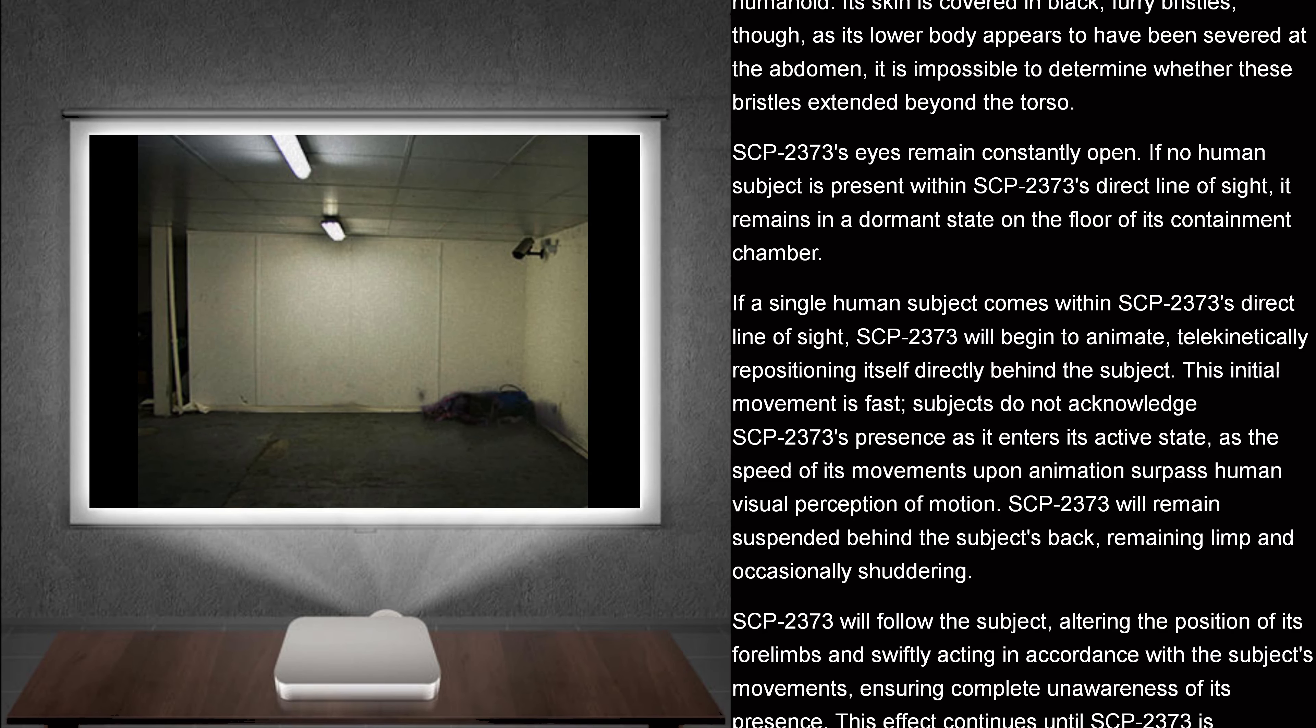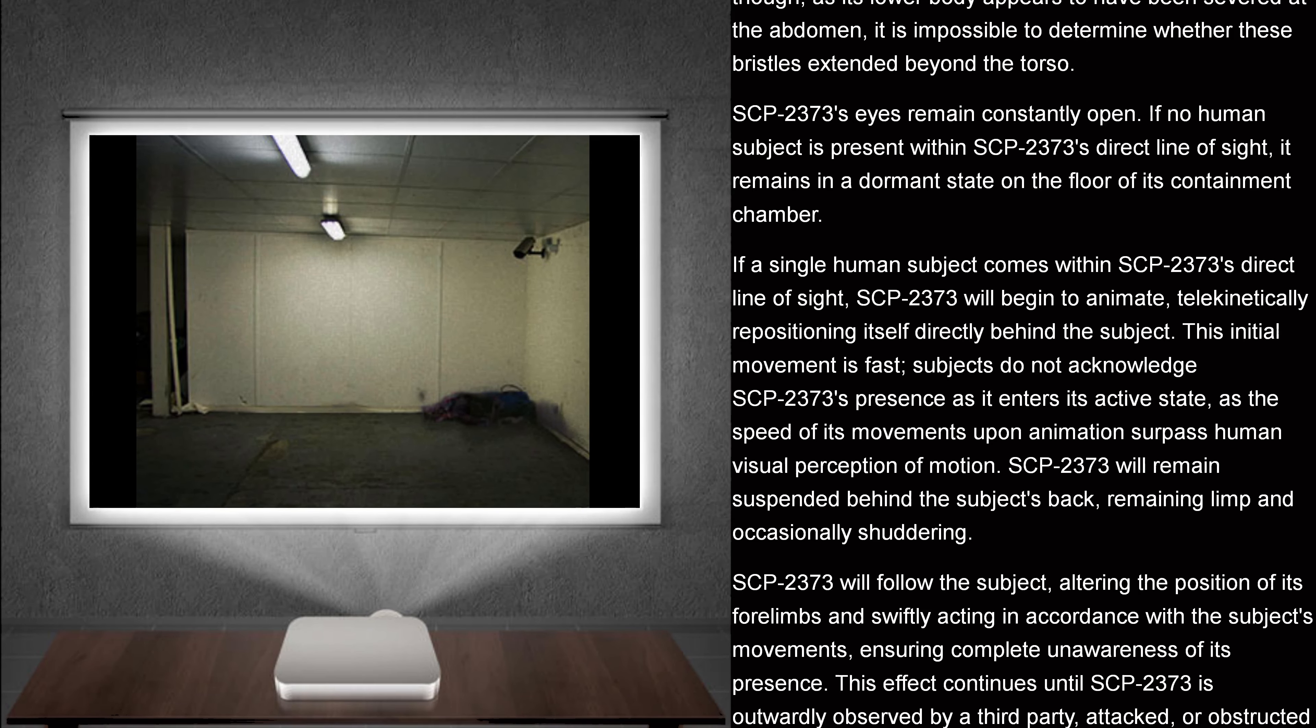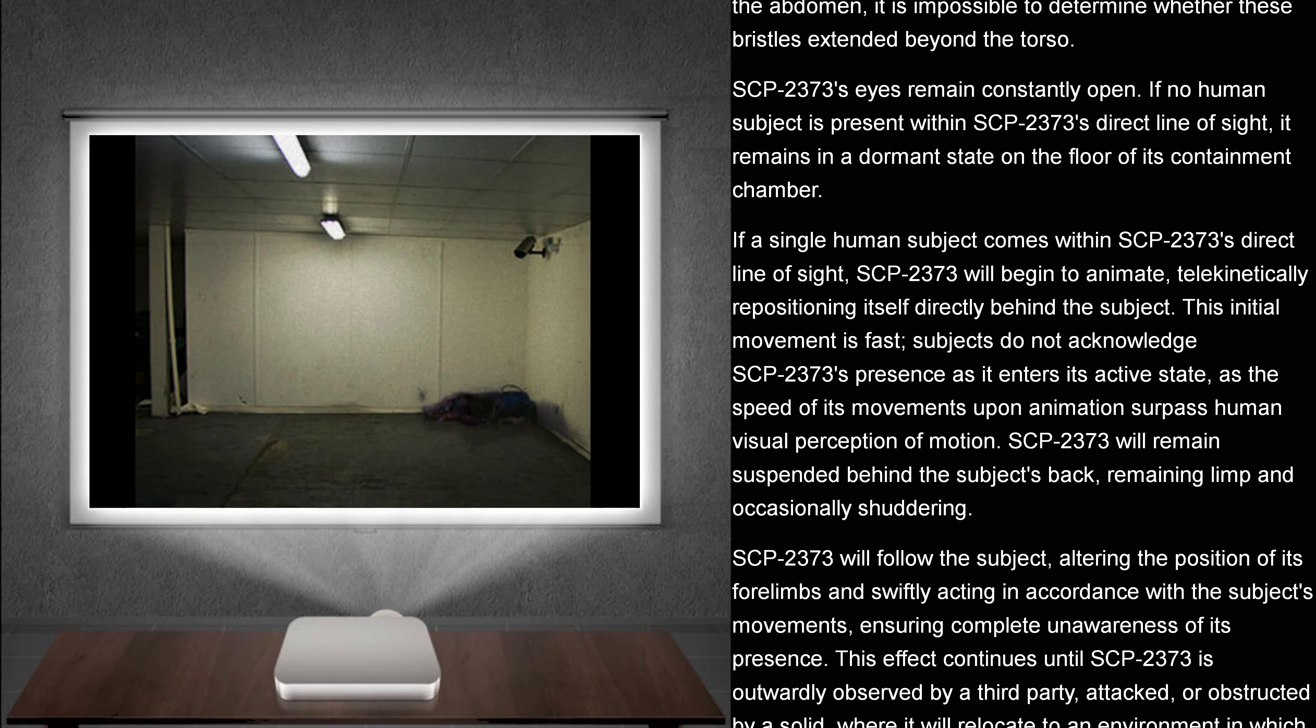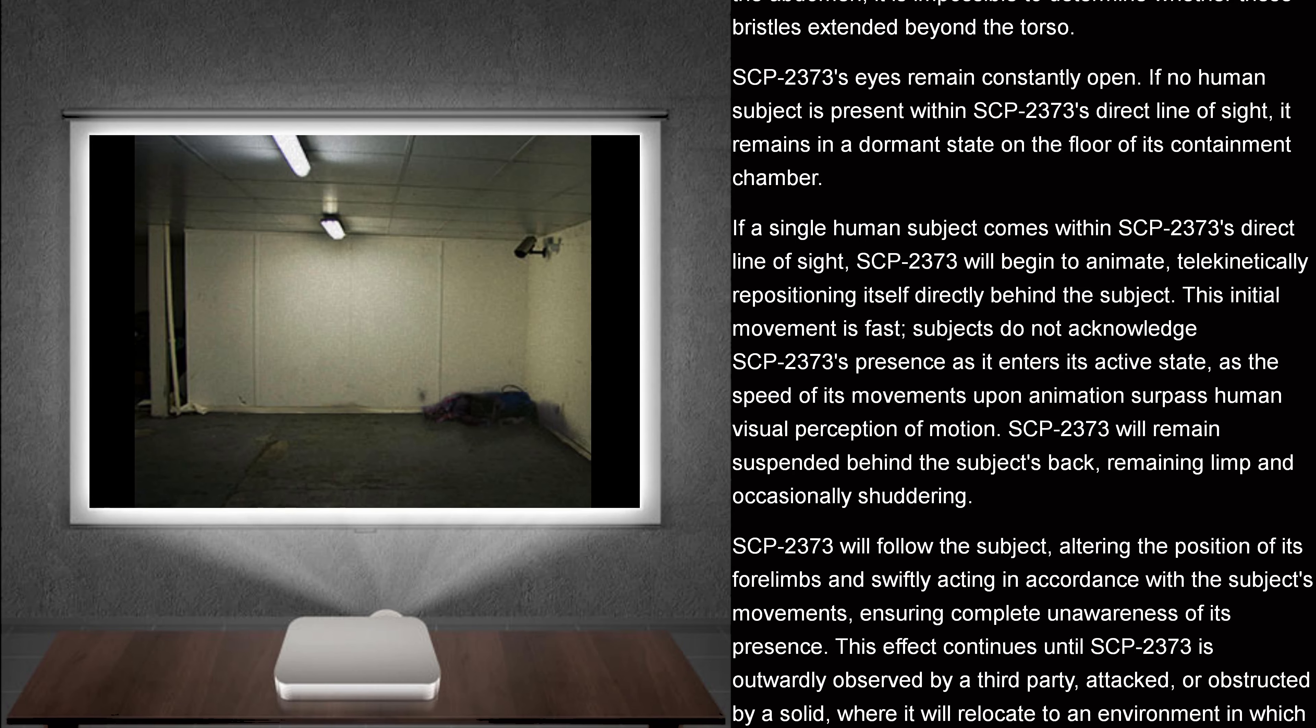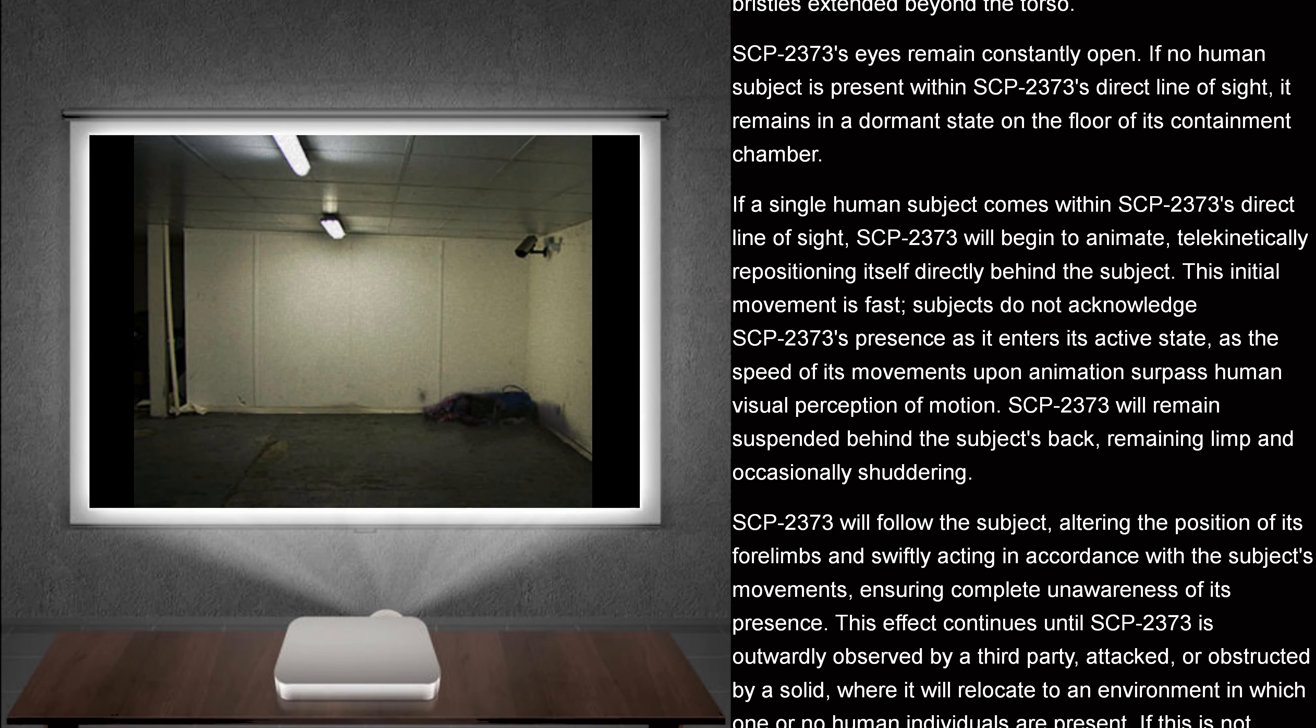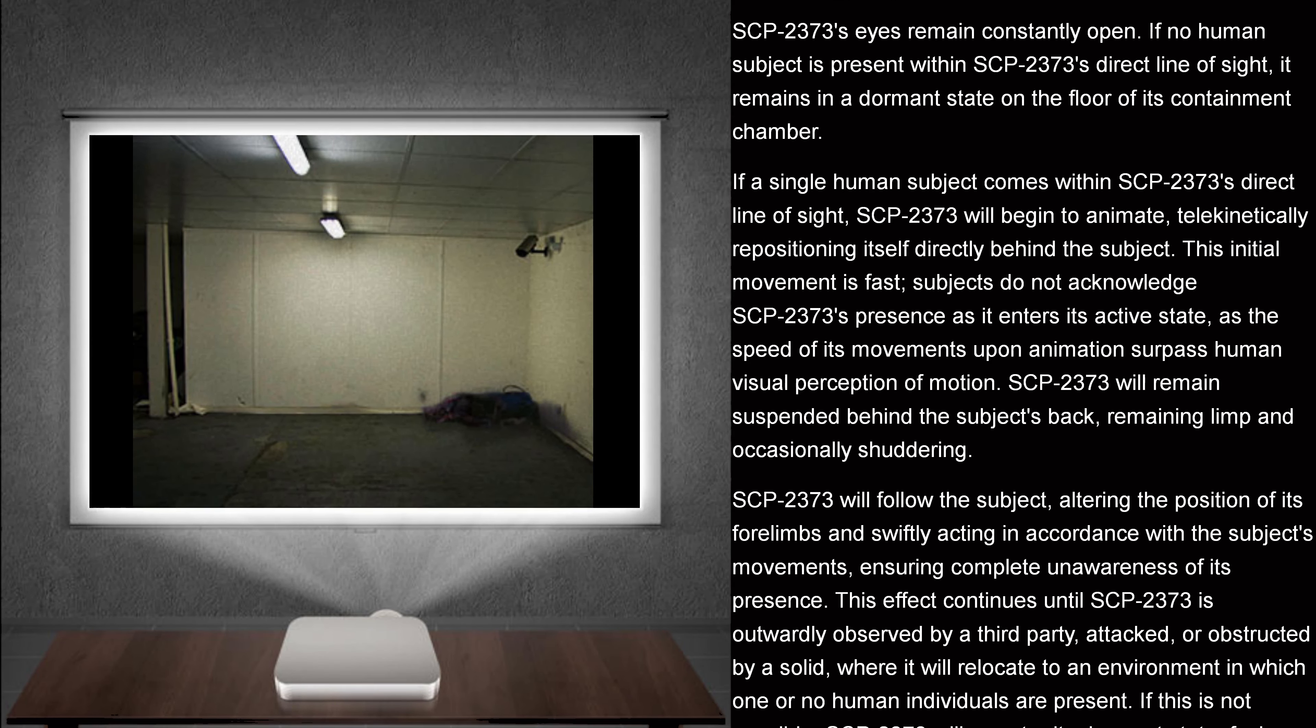SCP-2373's eyes remain constantly open. If no human subject is present within SCP-2373's direct line of sight, it remains in a dormant state on the floor of its containment chamber.